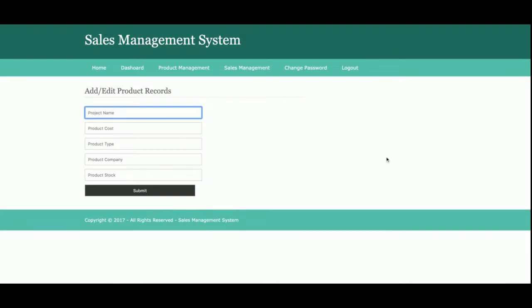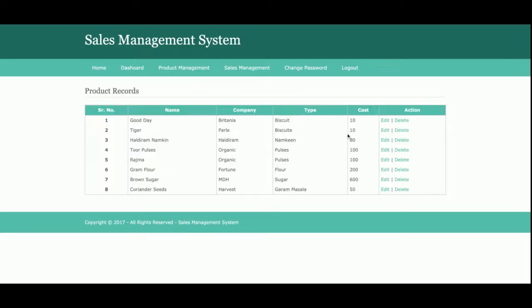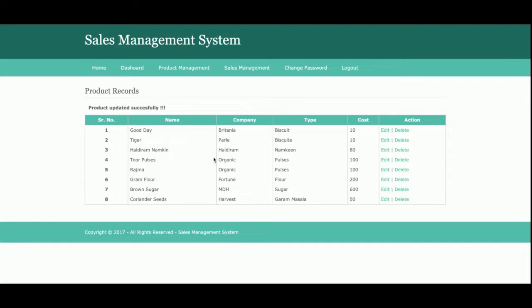Once you click on Add Product, you will get a form where you can add any number of products into the system — there is no limitation. Those products will be available in the dropdown at the time of sales. In the Product Details section, all products you have added will be displayed. We have added eight products and they are all displaying here. If you want to edit a product, just click Edit and you can update the information, and it will be saved into the database.